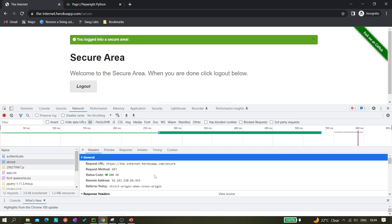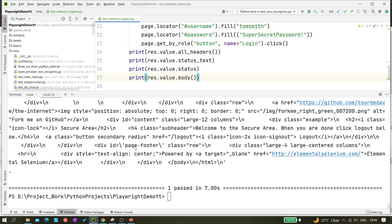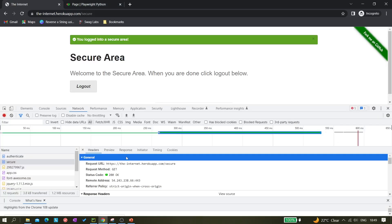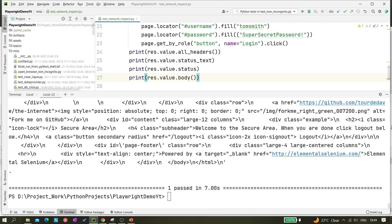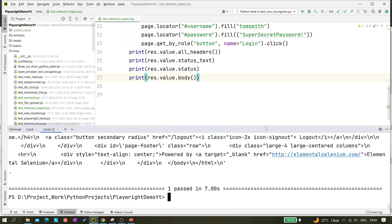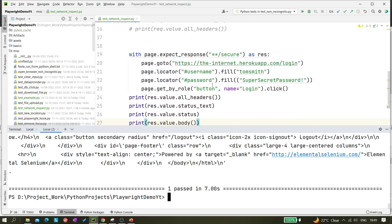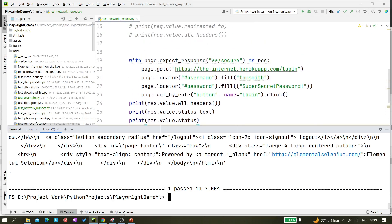So this is how we can inspect network traffic using Playwright and Python. Whatever details of the network traffic we need, we can fetch them. That's it for today's video — if you like this video please do like it and subscribe to the channel. Thanks for watching.